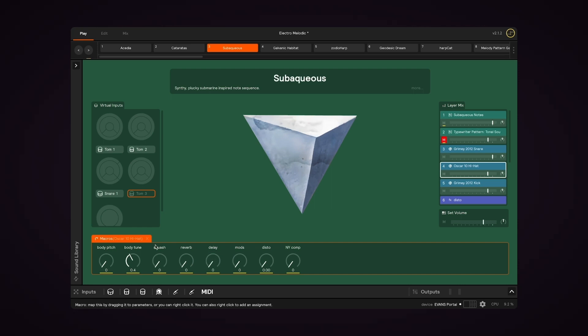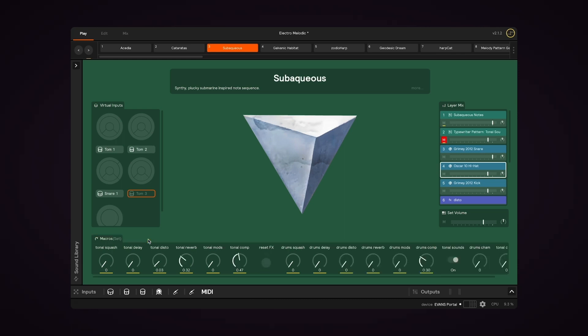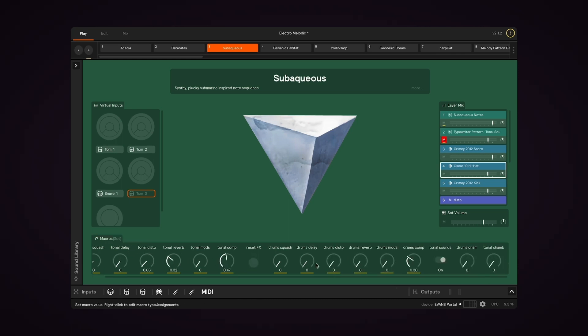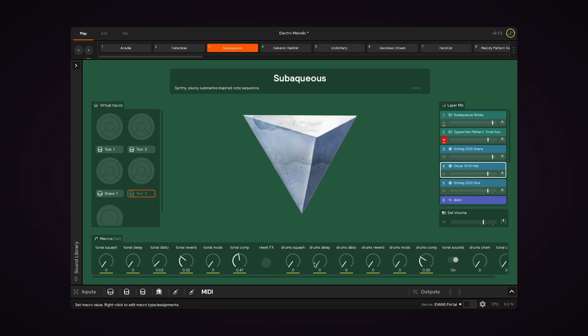So if I want to go back to set level macros while I'm looking at layer level macros, we just hit this X button. And now we can see our set level macros again.